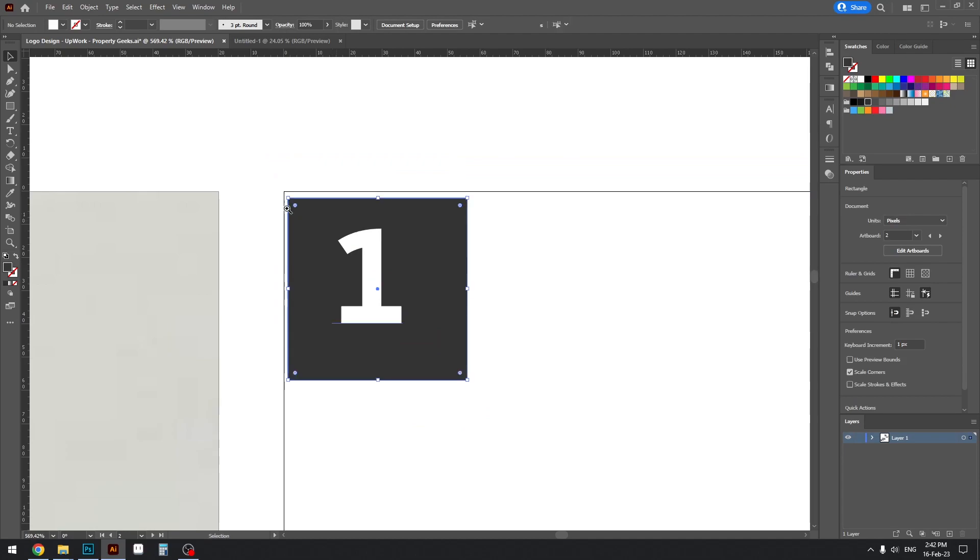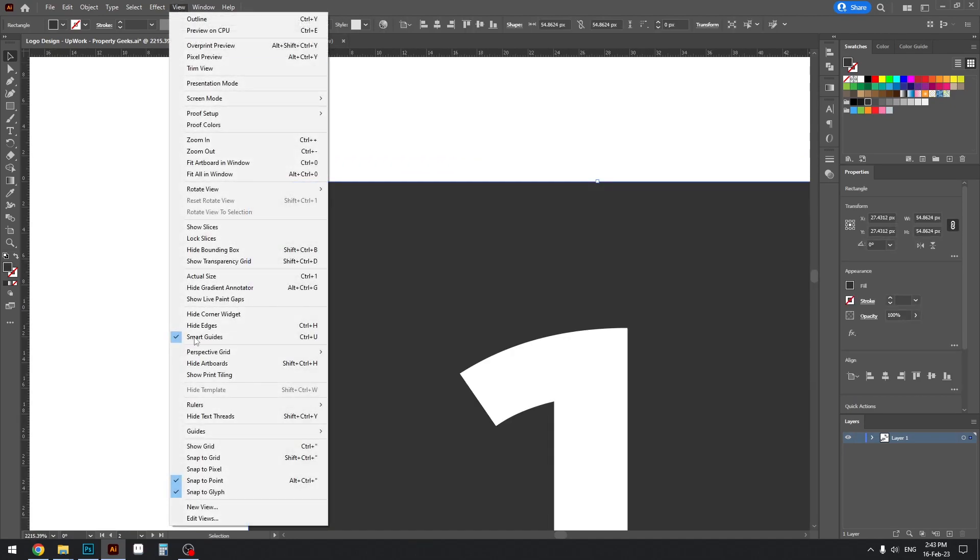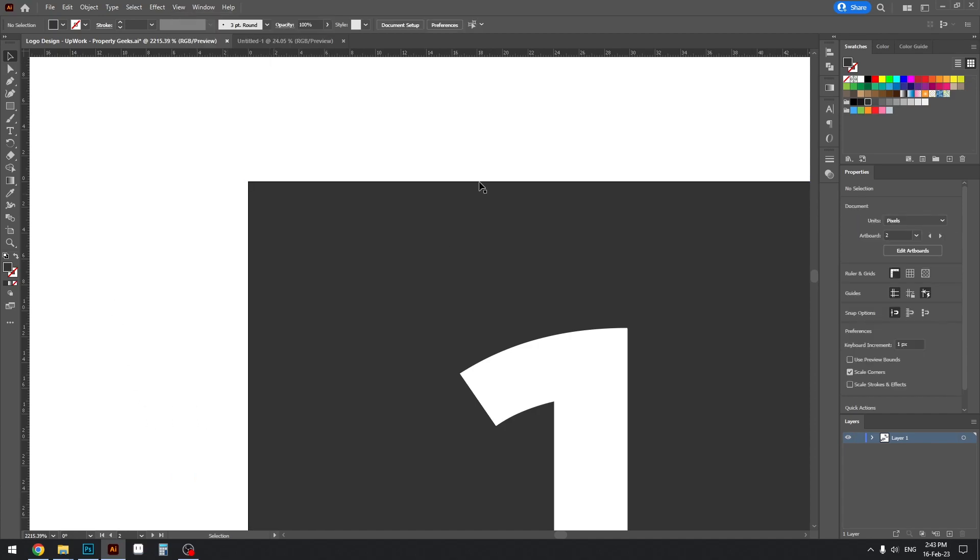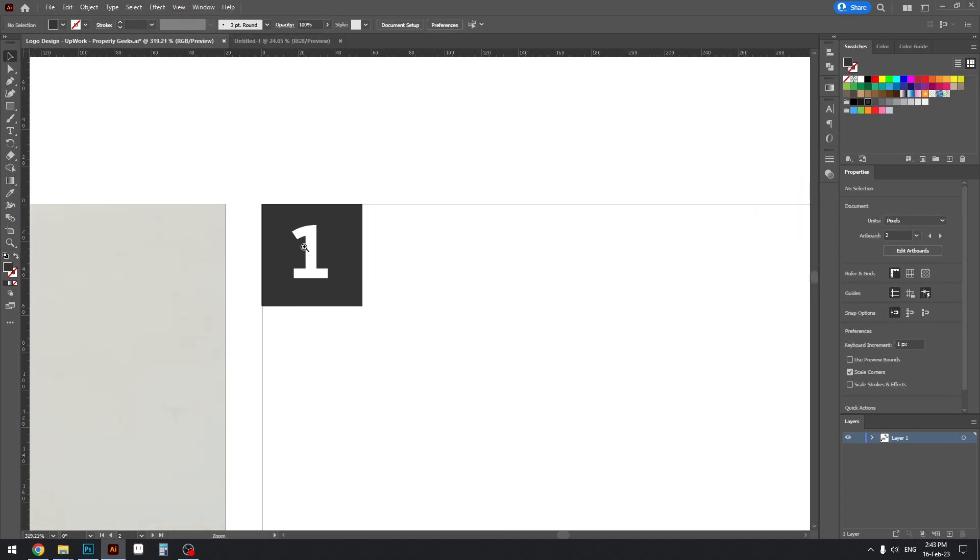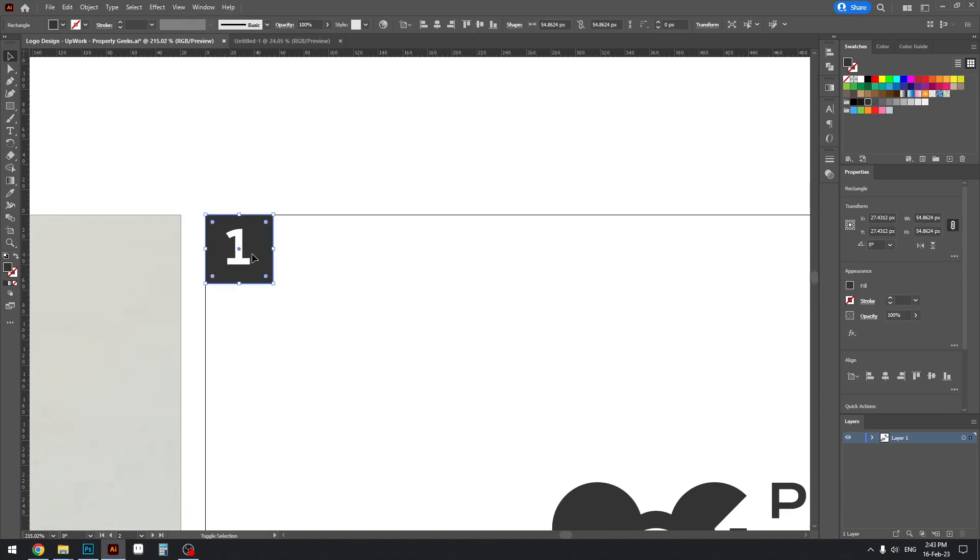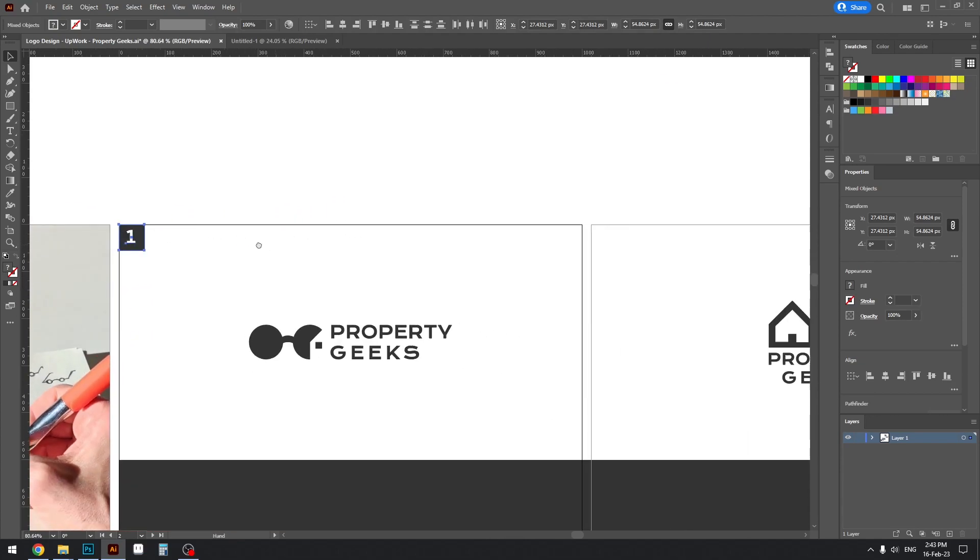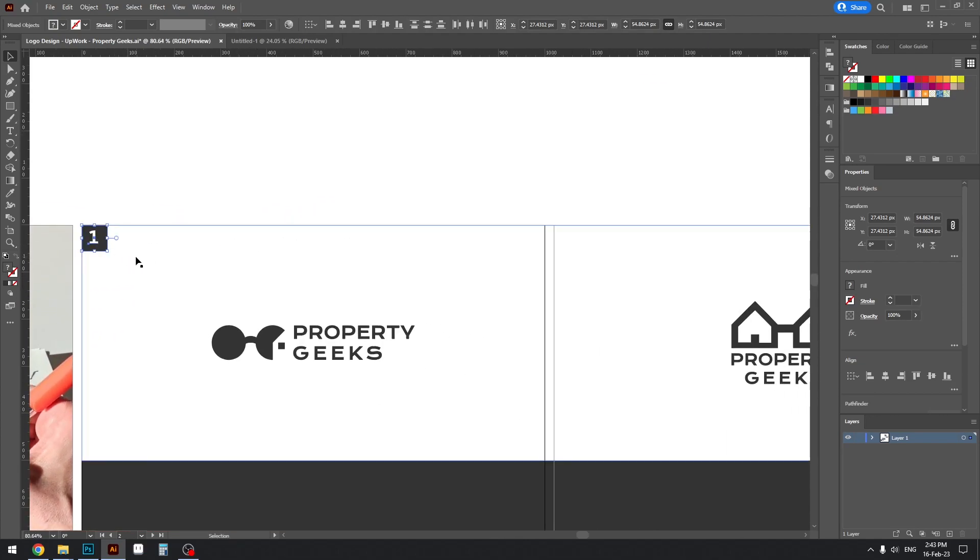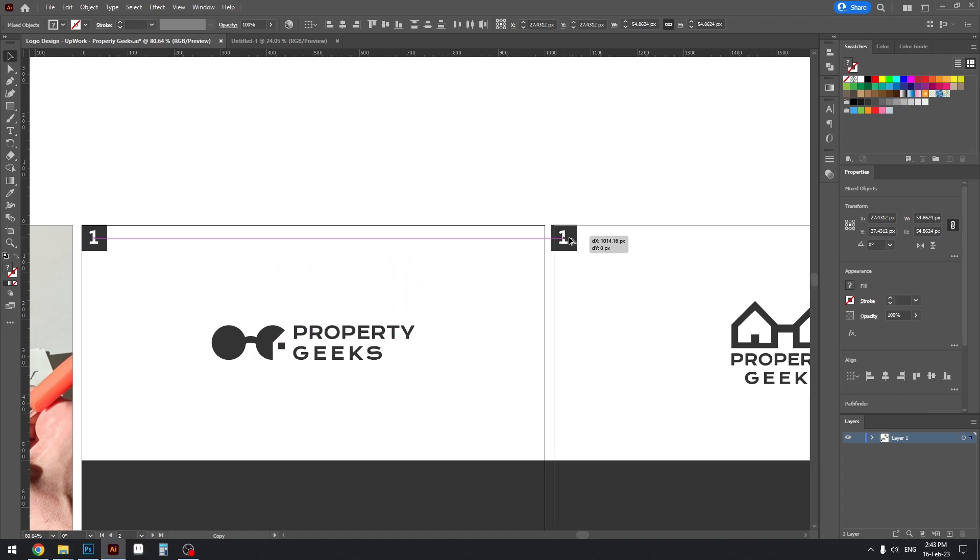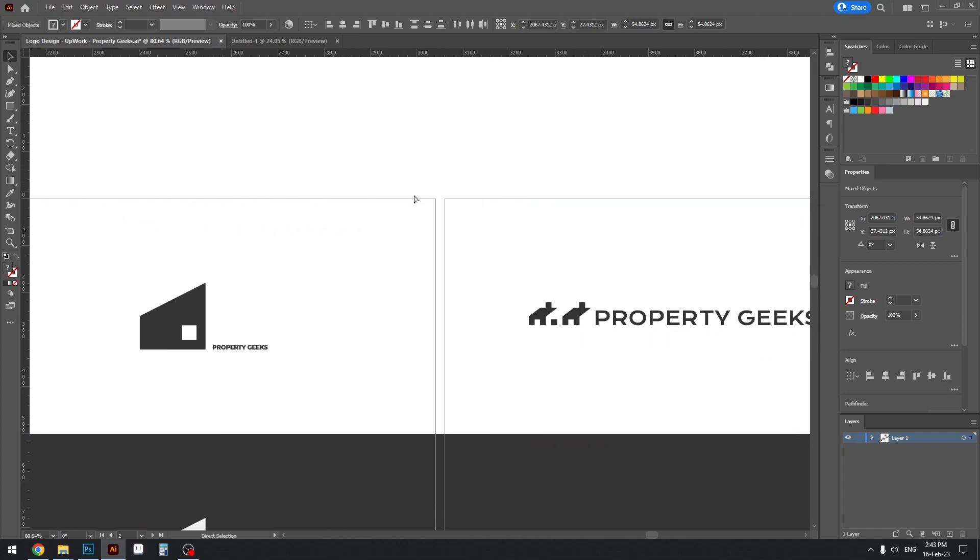And then if yours doesn't snap like this when you are near your artboard corners, make sure you go to View and Snap to Point is on. And then once you do that you can just select these two components and press Alt or Option on your keyboard and drag it over to the next artboard. Once you place it in the right spot just press Ctrl D to repeat or duplicate the action.